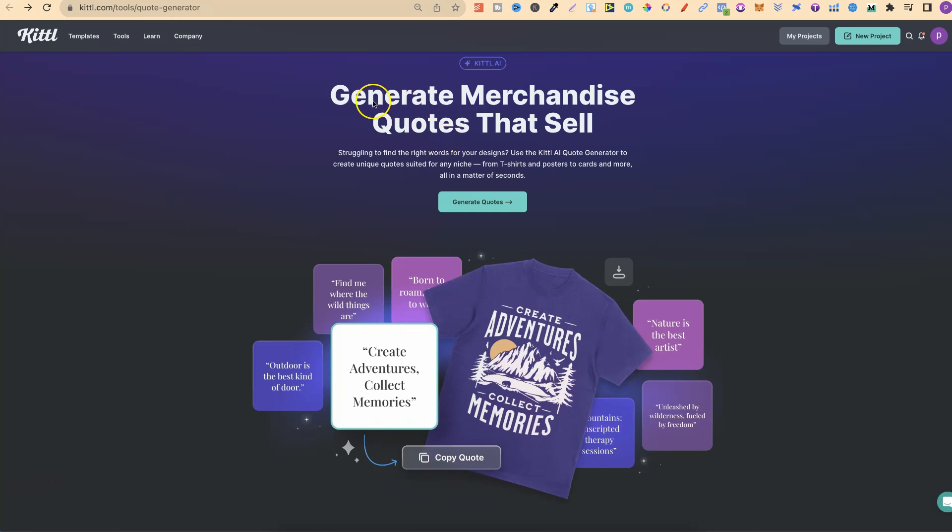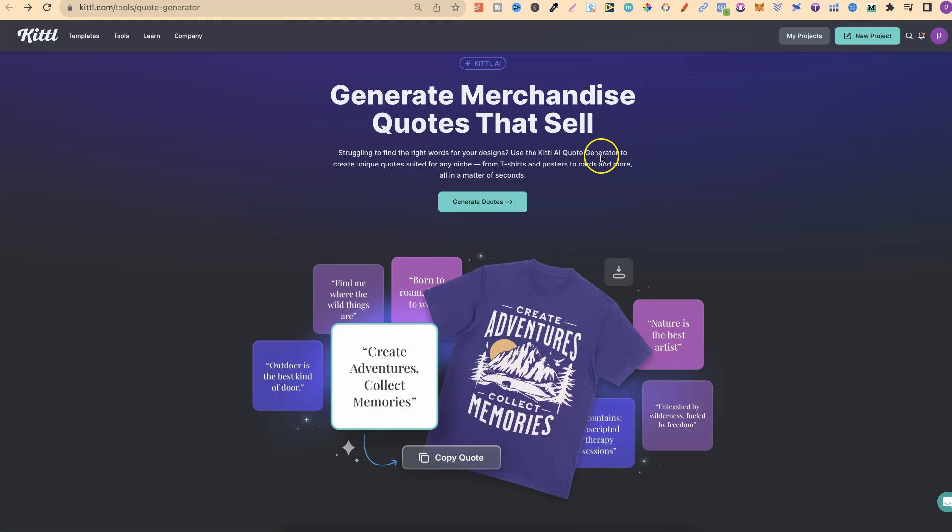It says generate merchandise quotes that sell. If you're struggling to find the right words for your designs, you can use the Kittle AI Quote Generator to create unique quotes suited for any niche—from t-shirts and posters to cards and more, all in a matter of seconds. The great thing is we could also use them in quote coloring books.